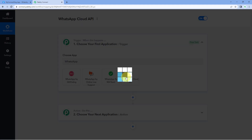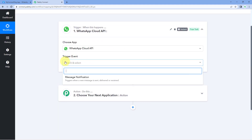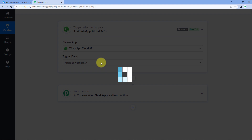Just select it. Then in trigger event from the dropdown, select the trigger event as message notification. By selecting this trigger event, it will give us a message notification — it will send us some data whenever a message is sent, delivered, or received on our Cloud API account.